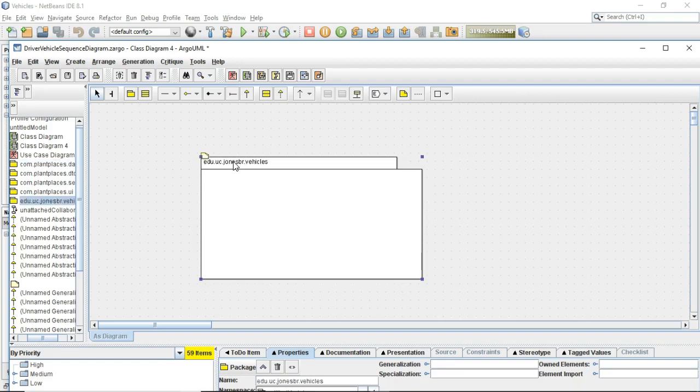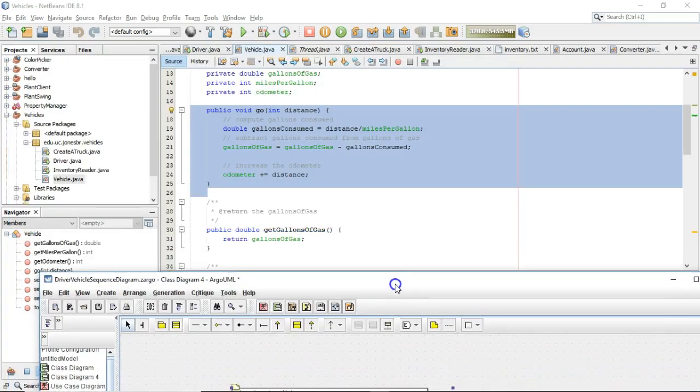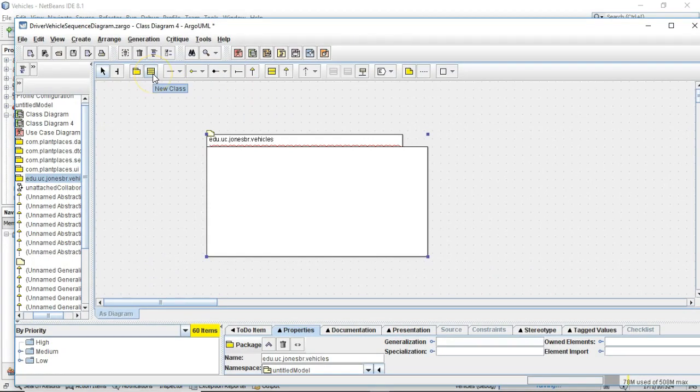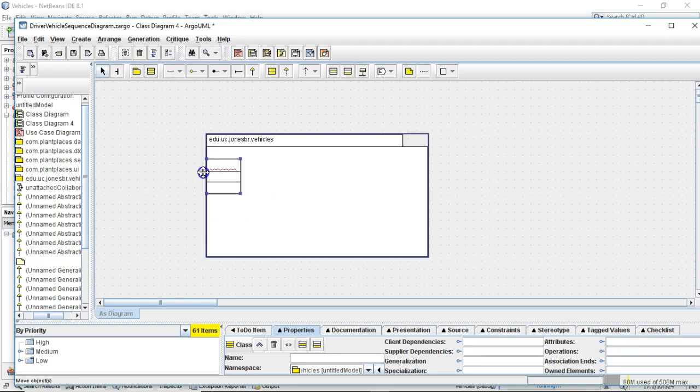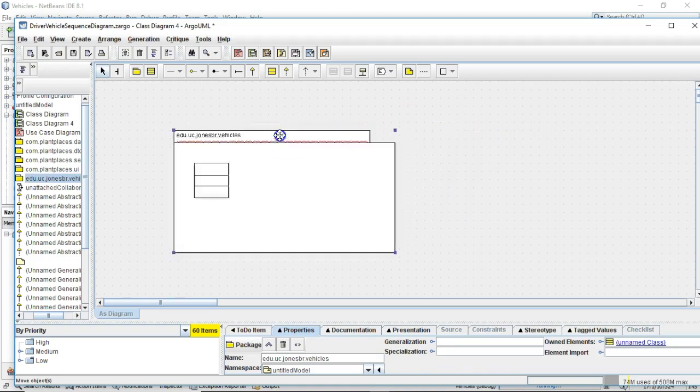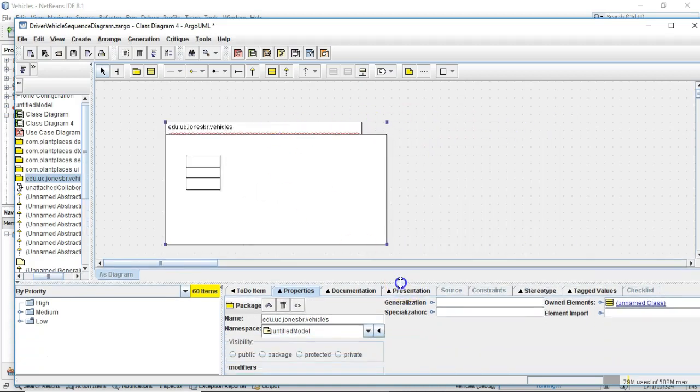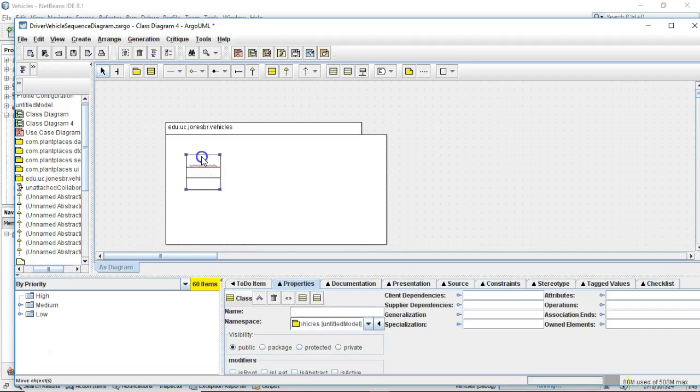So edu.uc.jonesbr.vehicles, I'm going to put this towards the top. Now I want to represent the two classes we're discussing here, driver and vehicle. I click on this thing that kind of looks like a three-layer sandwich, and I simply drop it, and you notice that it stays constrained within this package. So as I move the package, the class moves with it. This class has three boxes. The top section is where we put the name of the class, which is driver.